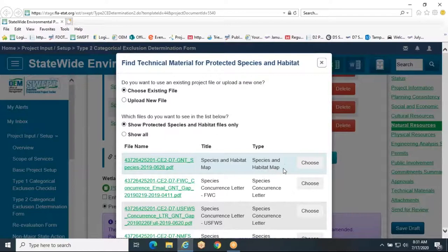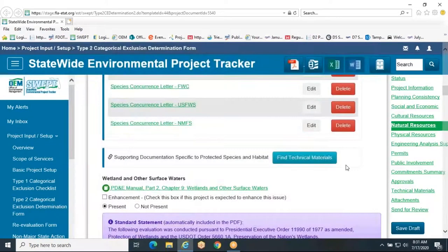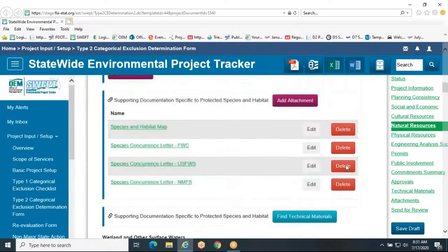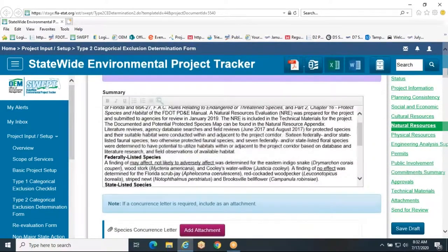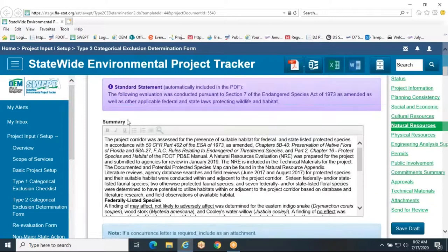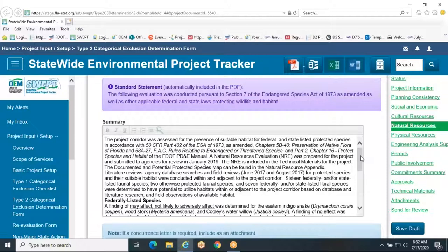When ESA consultation cannot be completed during the PD&E phase, the Type 2 CE should include a summary of the consultation to date, the reasons why it cannot be completed, documentation that the U.S. Fish and Wildlife Service and the National Marine Fisheries Service agree to complete consultation prior to construction, and any other information that may provide reasonable assurance that the requirements will be fulfilled.